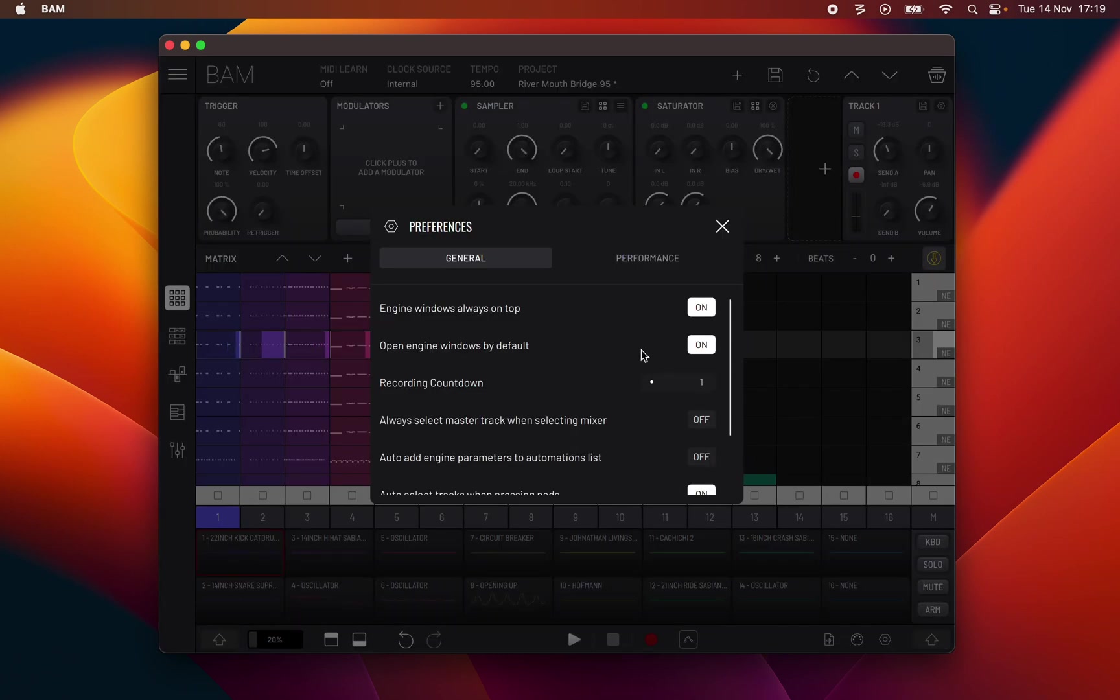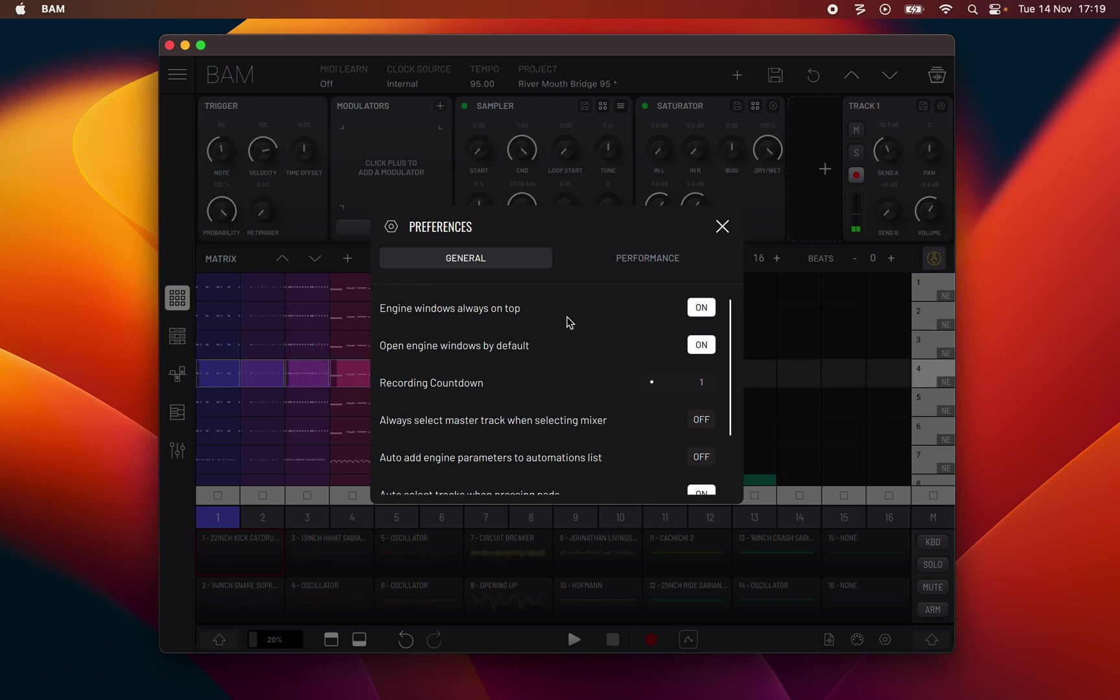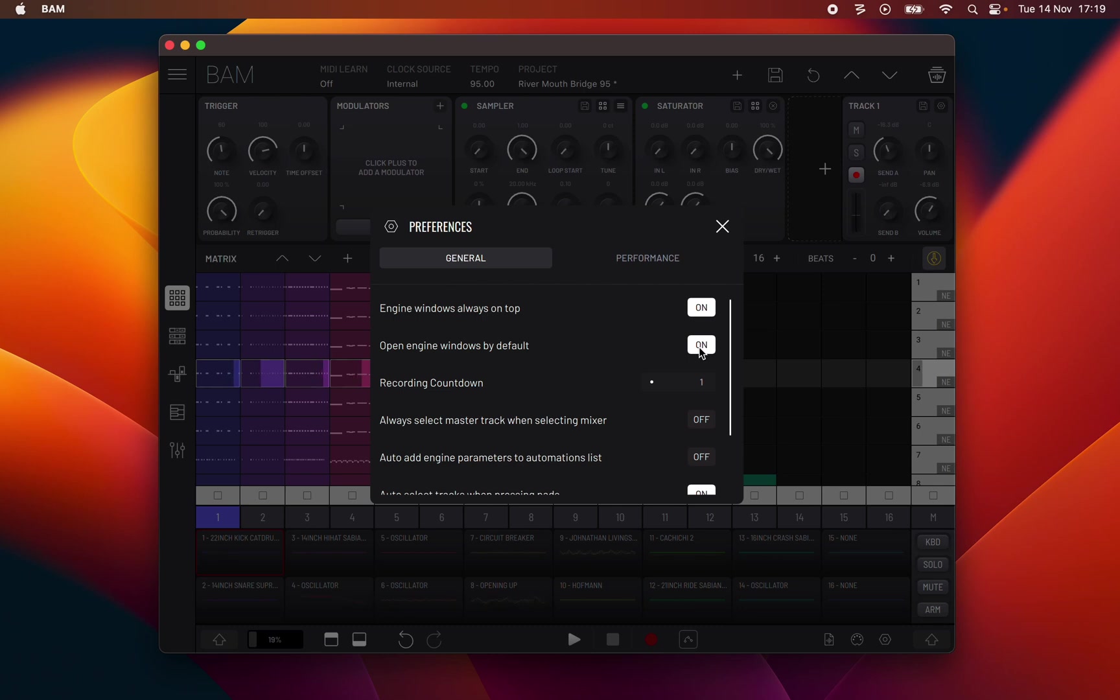Preferences menu: General. Engine windows always on top toggles whether pop-up engine windows always render in front of the main BAM window. When this setting is disabled, clicking the main BAM window will bring it to the front and engine windows will render behind it. Open engine windows by default: when adding a new engine or changing the existing engine to a different type, if this setting is active the main interface of the new engine window will always automatically open.